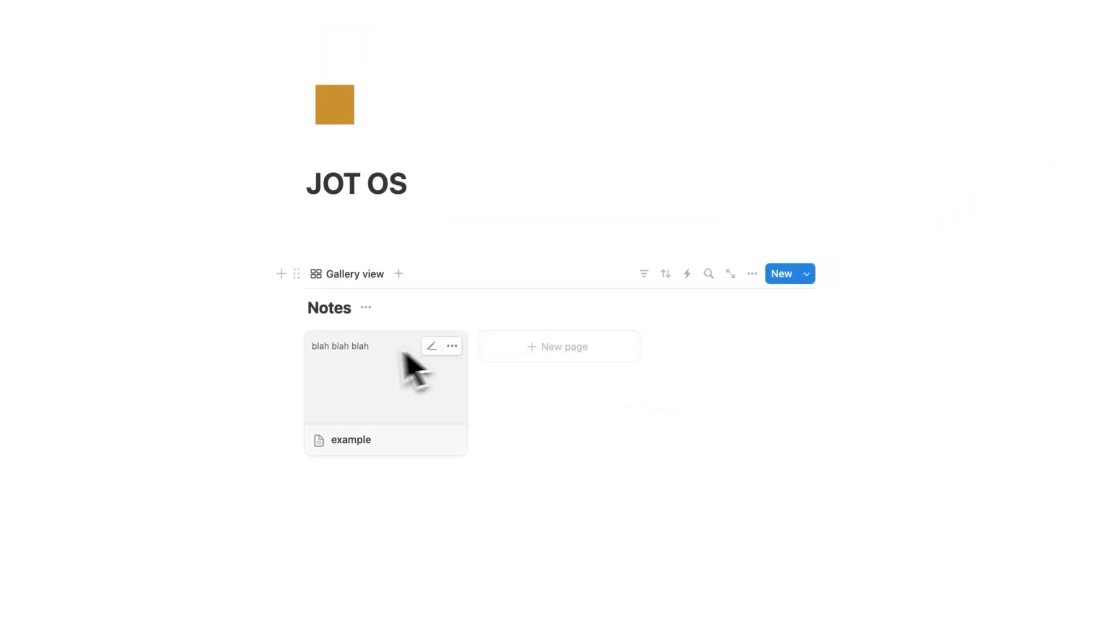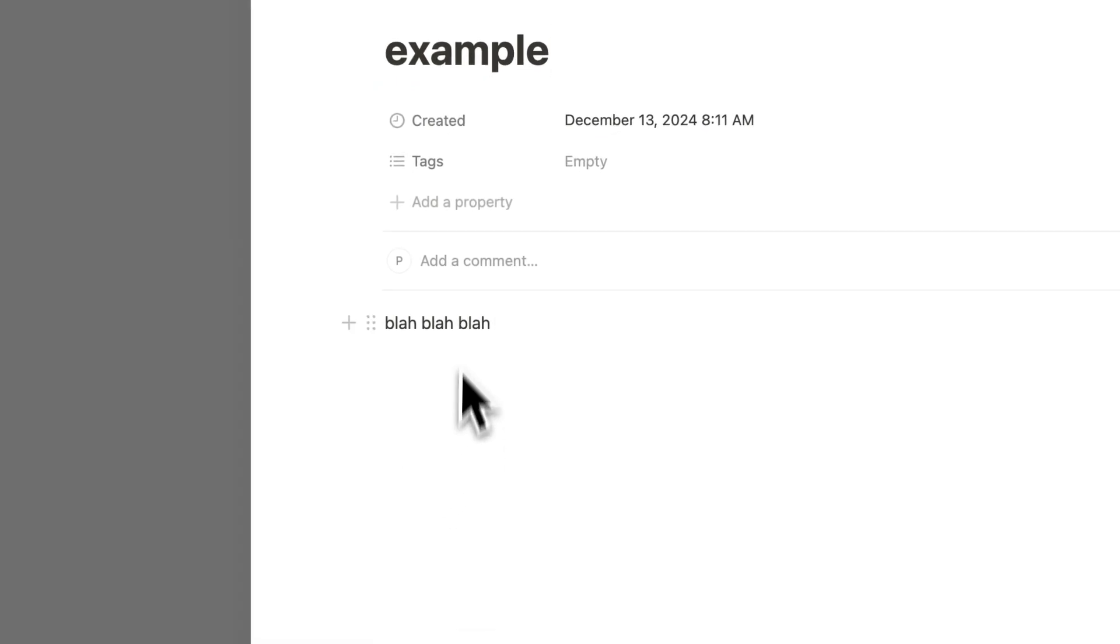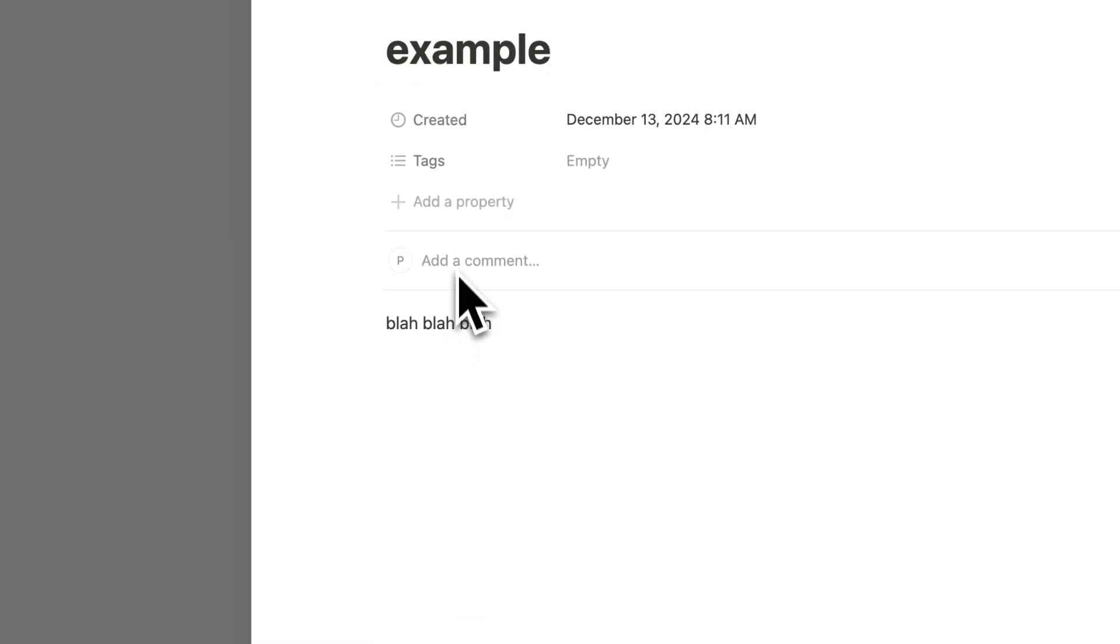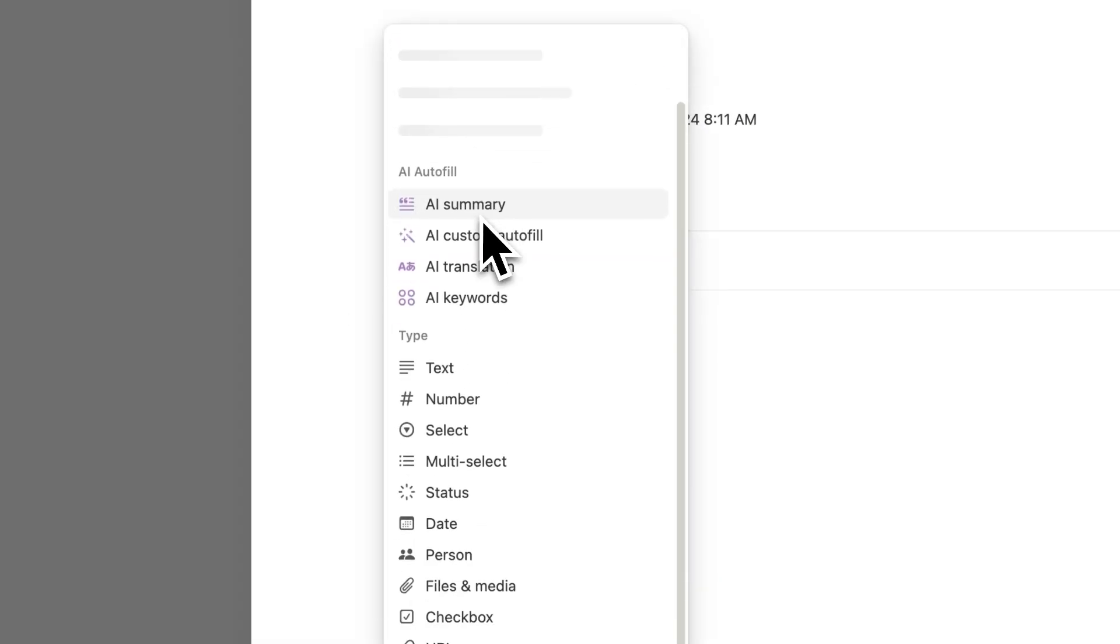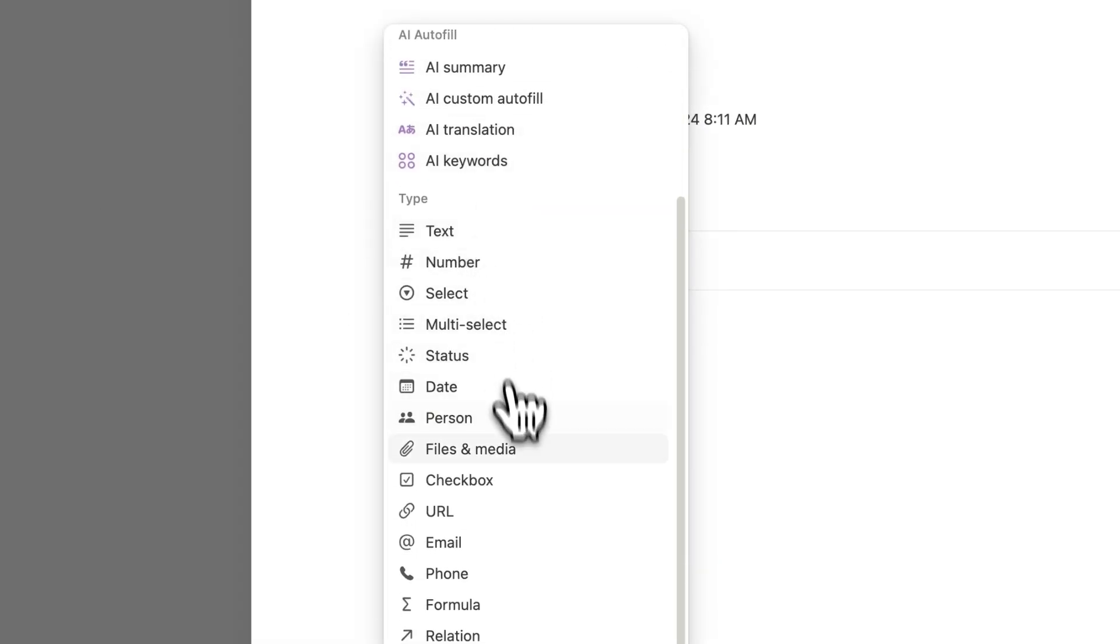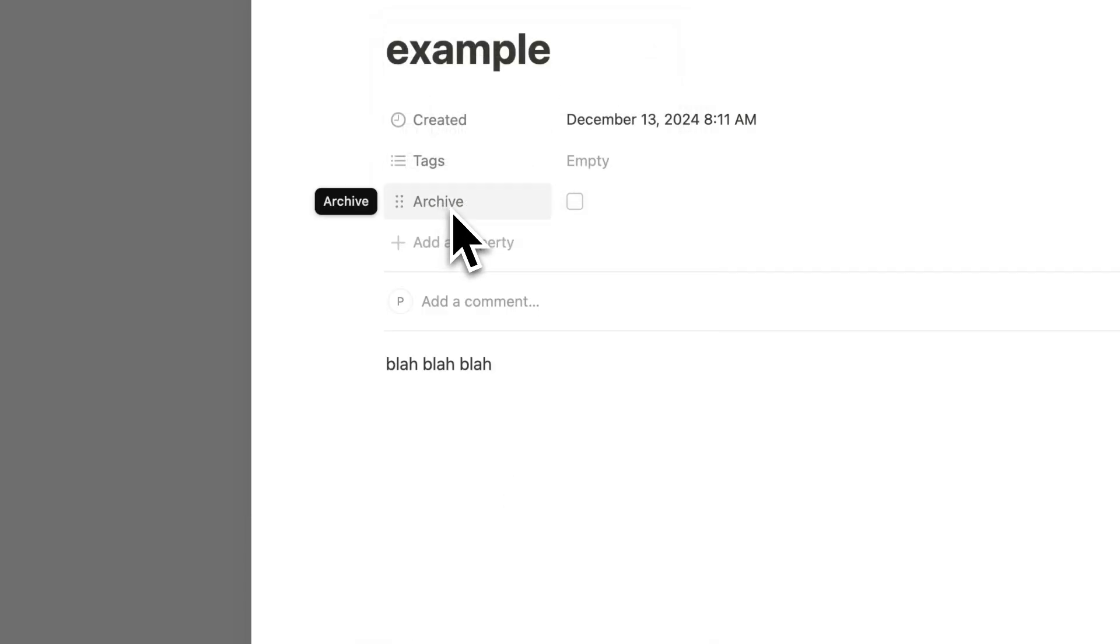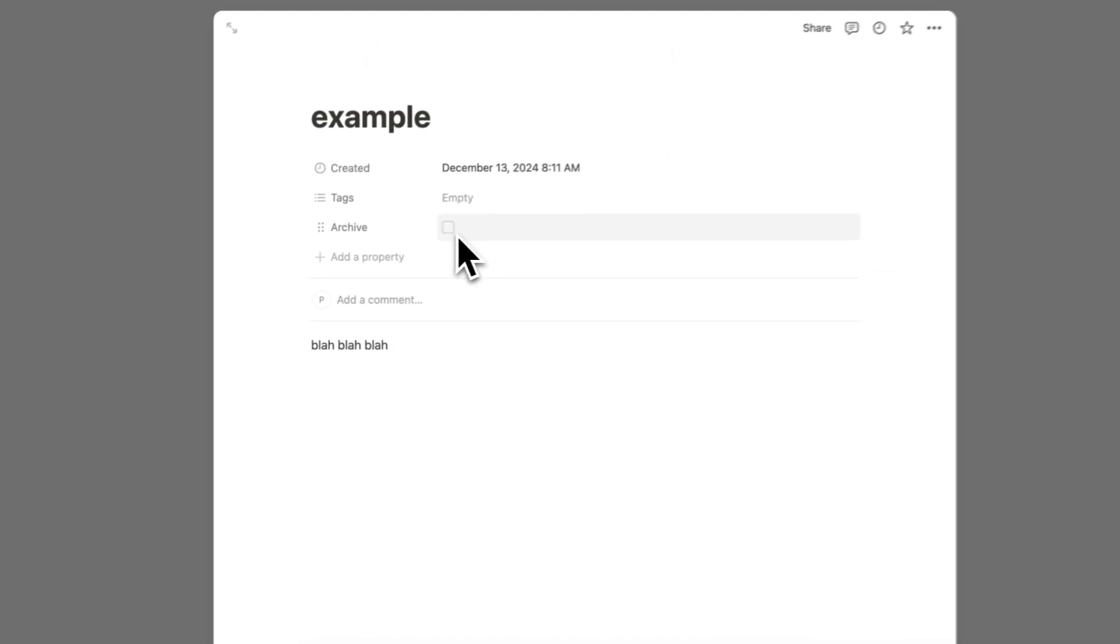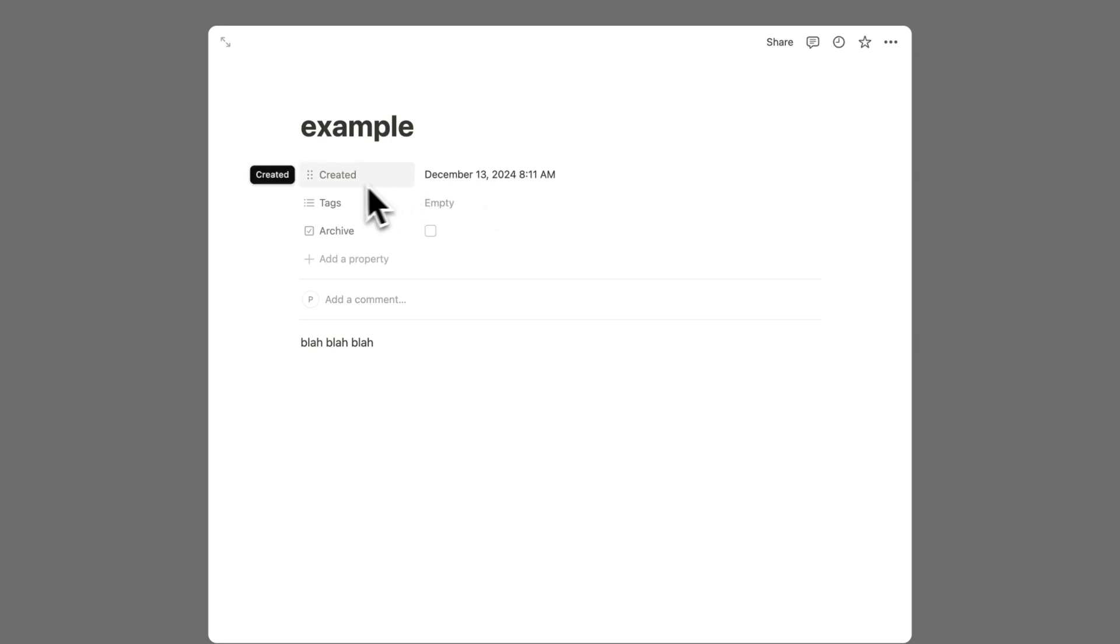Now for this to not get overcrowded, because we're going to end up having a lot of notes in here, we're going to want an archiving system. So we're going to click on the add property here. And here we're just going to do a simple checkbox. So you don't have to do a checkbox. I just think it's the easiest that makes sense. Also by default, as you can see, we have this created property here. That's very useful. We won't change that.